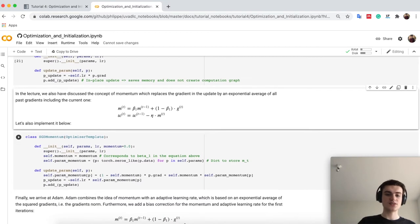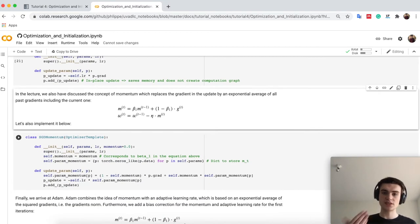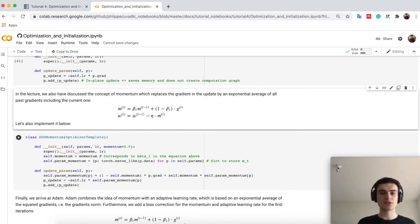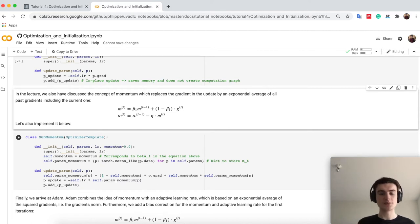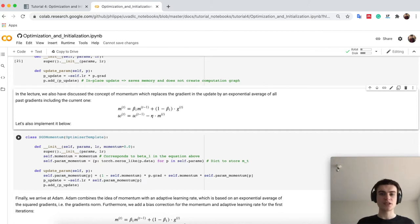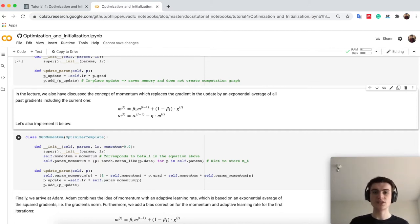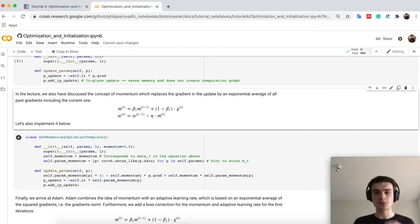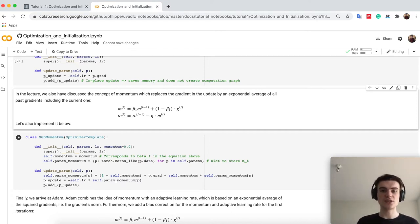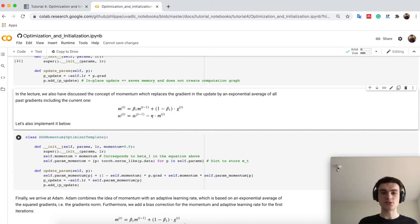Now let's take it a little step further, namely, how can we implement the momentum. So as you know, the momentum basically takes the exponential average over the past gradients, which can be even less noisy and help in certain places, we will see it below where especially it helps, and it is also quite easy to implement.